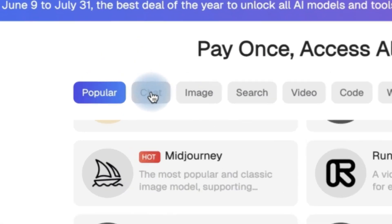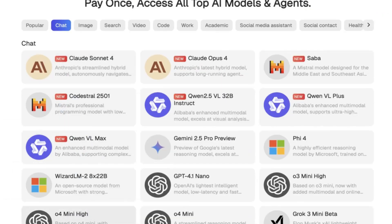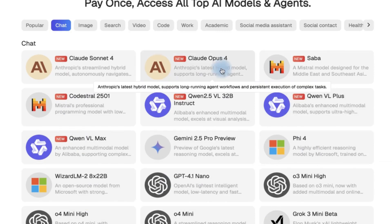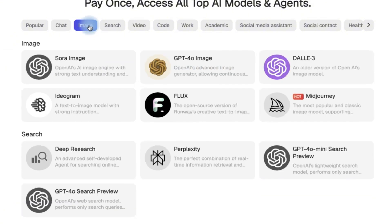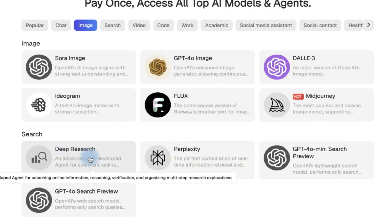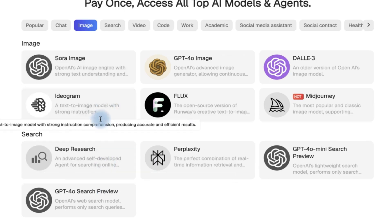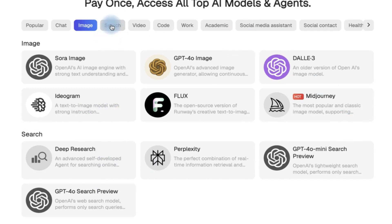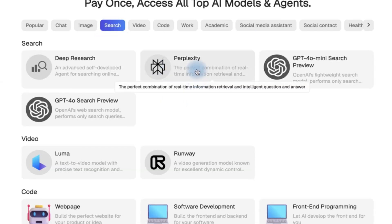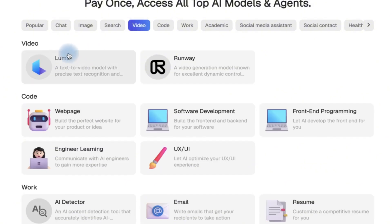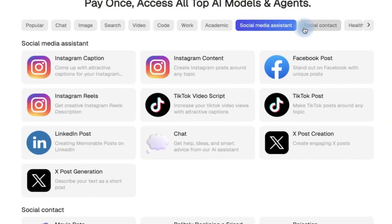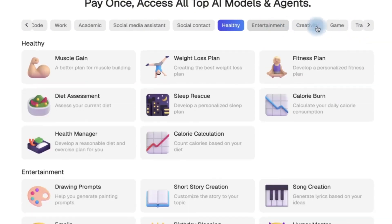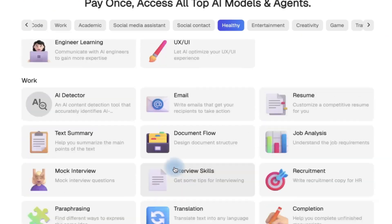The models are categorized by use case. Under Chat, you have GPT-4.1, Gemini, Claude Opus, Claude Sonnet, Qwen3, and many more. For image generation, there's Sora AI, DALL-E, Flux, Perplexity, Deep Research, Ideogram, and Midjourney. Search includes Perplexity and GPT-4.0. Video generation includes Luma and Runway. There's also a Code category, plus academic, social media, health-related tools, and many others — all directly accessible.